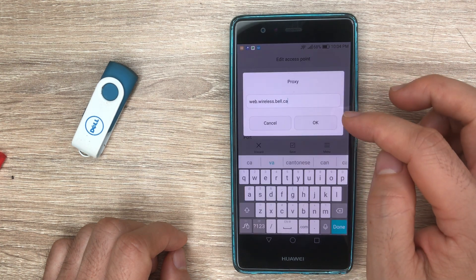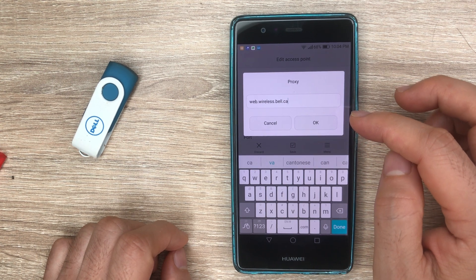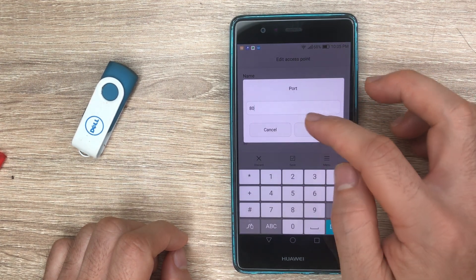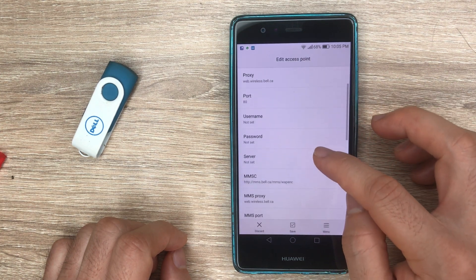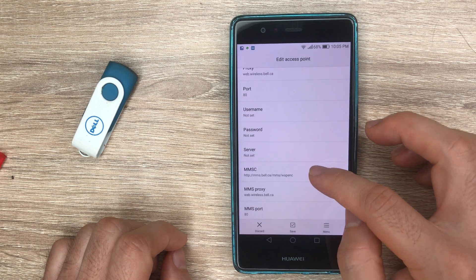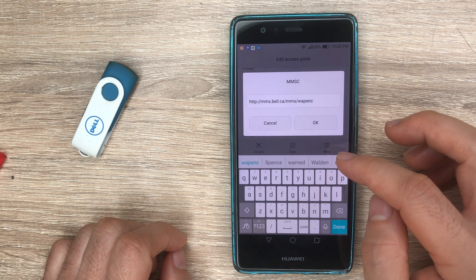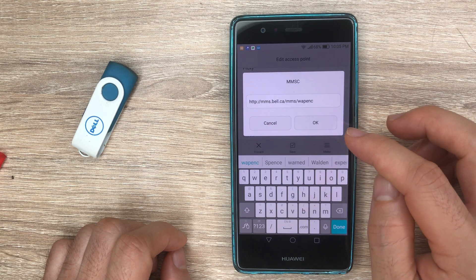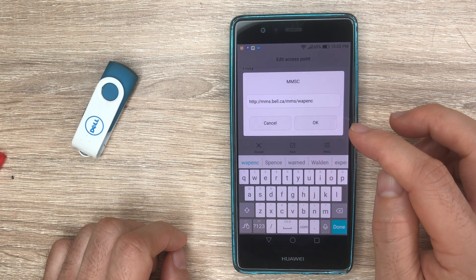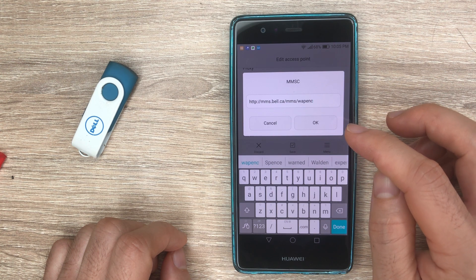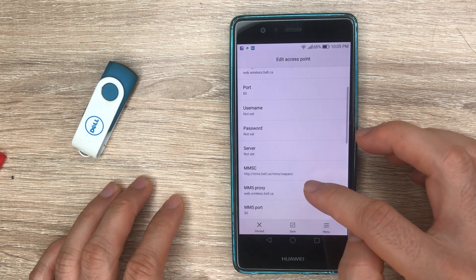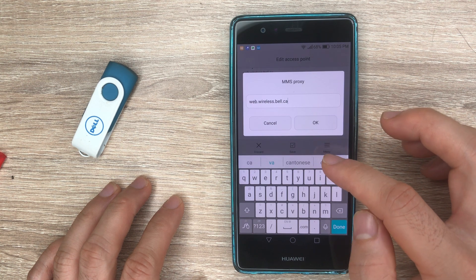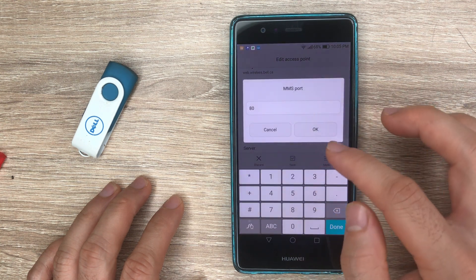Then on Proxy, put in web.wireless.bell.ca. The port number is 80. Then on MMSC, enter the MMSC URL and the MMSC port is 80.